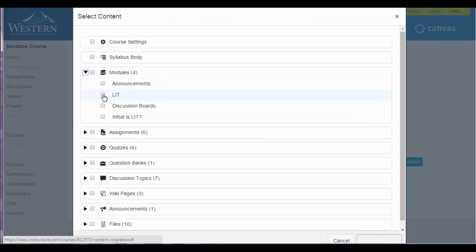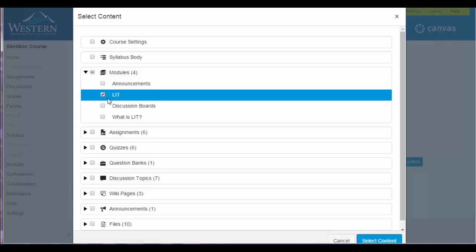You want the Lit module. There are individual quizzes that you can import. I would suggest doing the entire module because that will bring in the links as well.